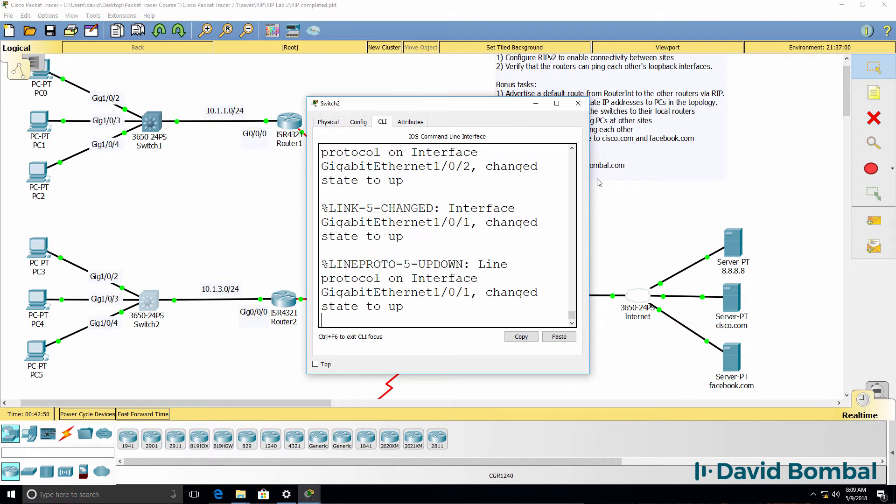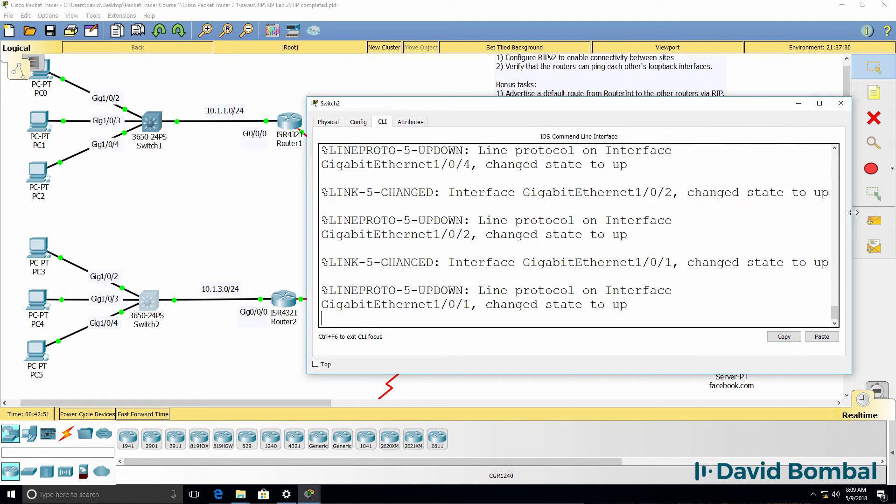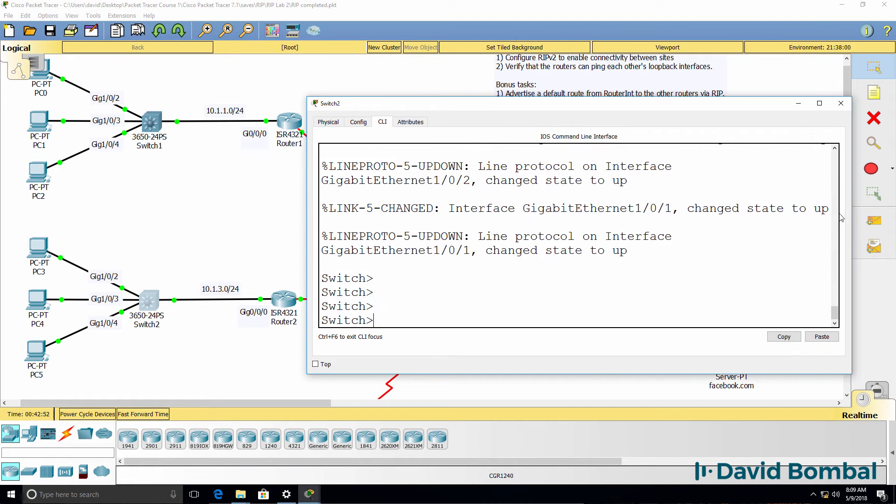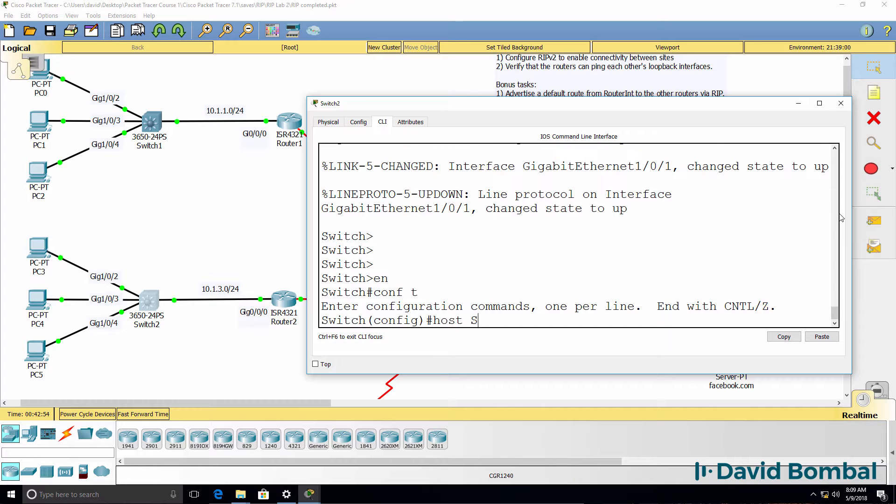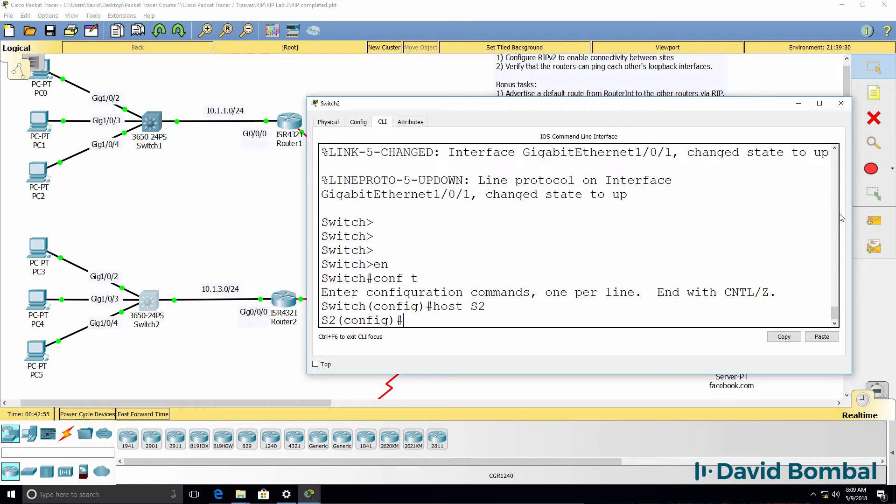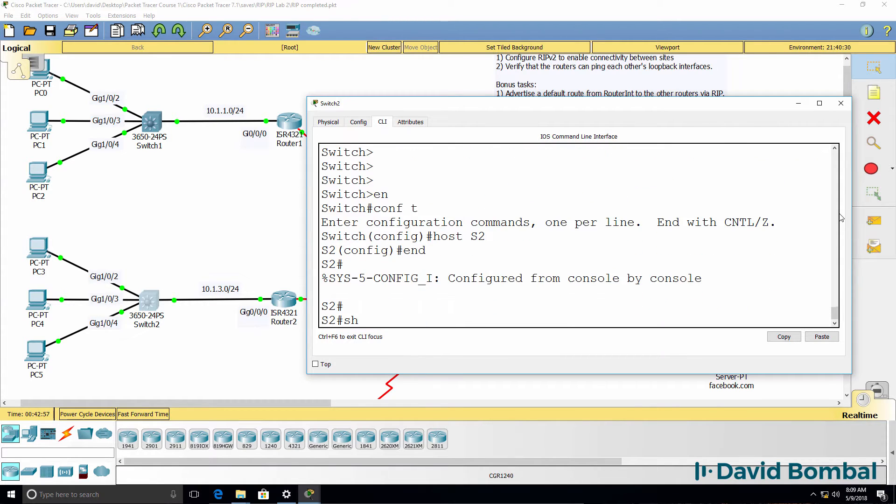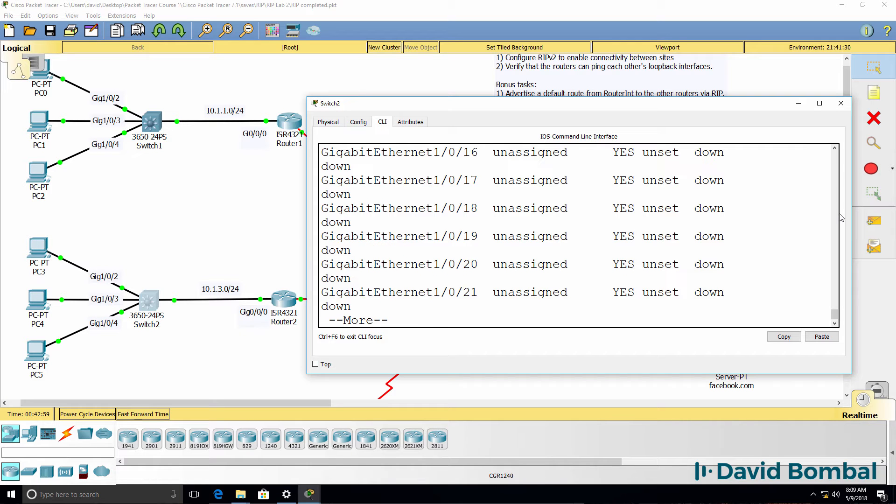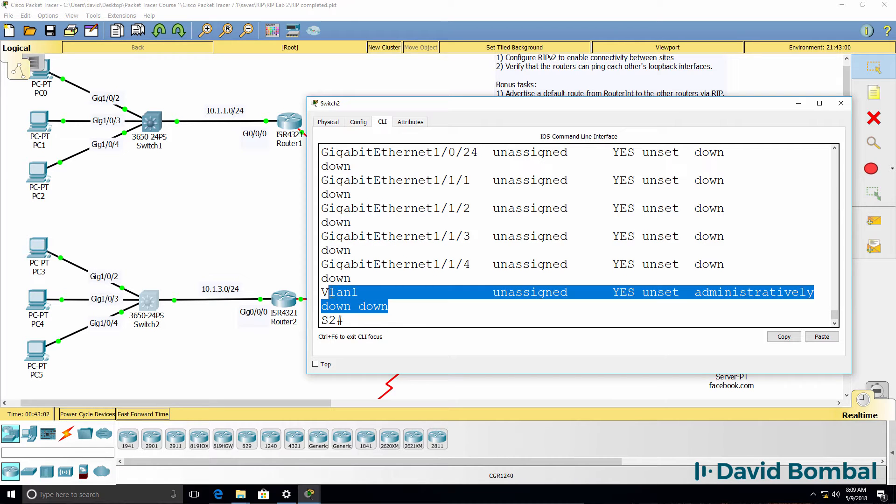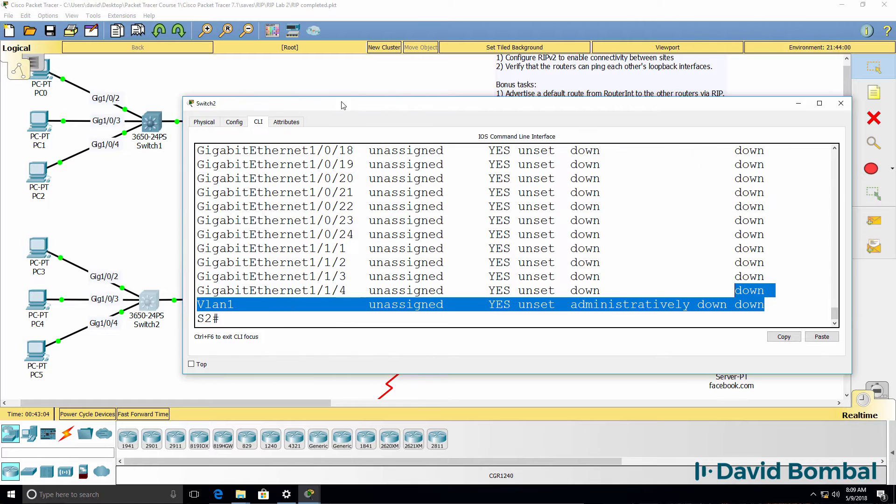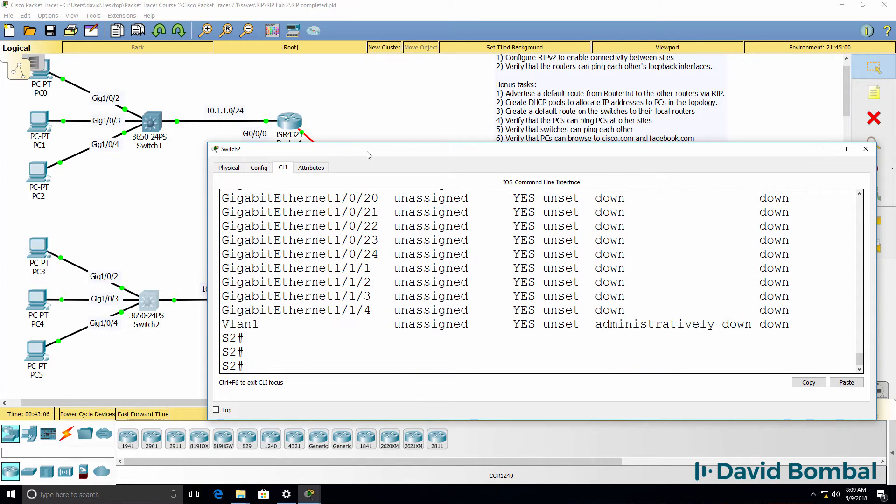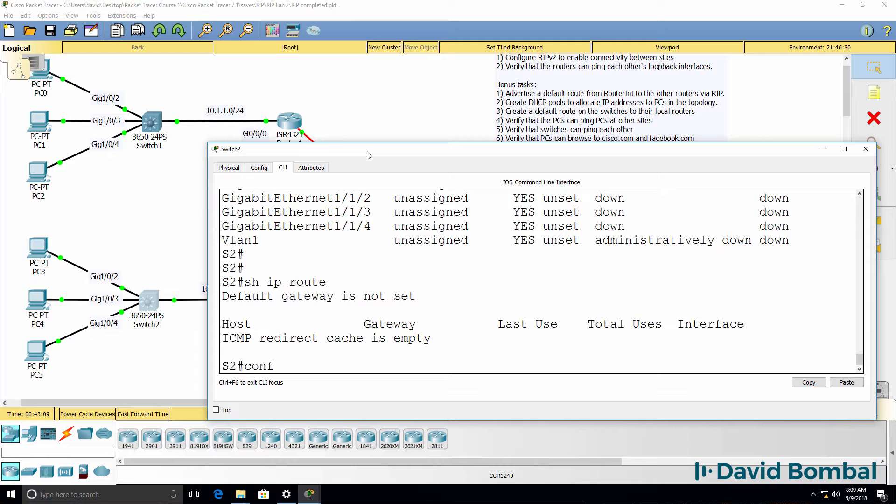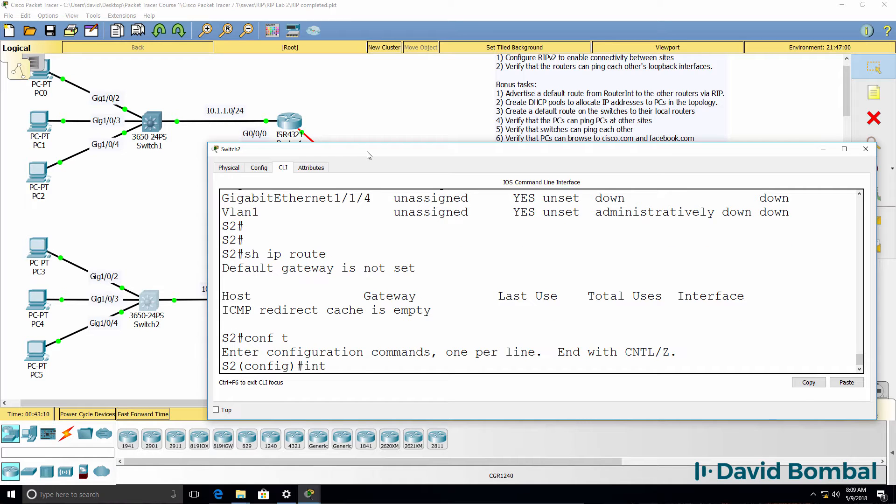On switch two, I'll configure the IP address statically. So host switch two. At the moment, show IP interface brief shows us that no IP address is configured on the switch. So when we look at the routing table, nothing is displayed.